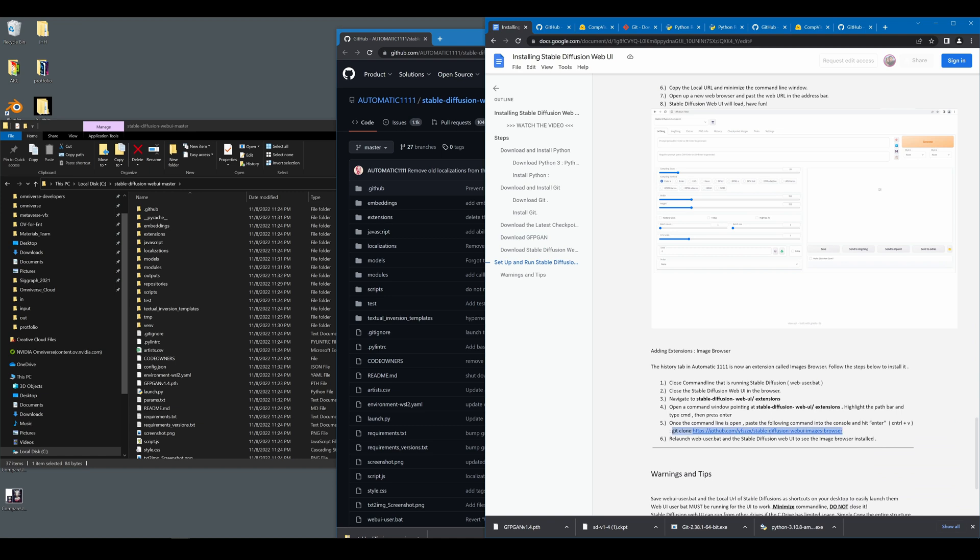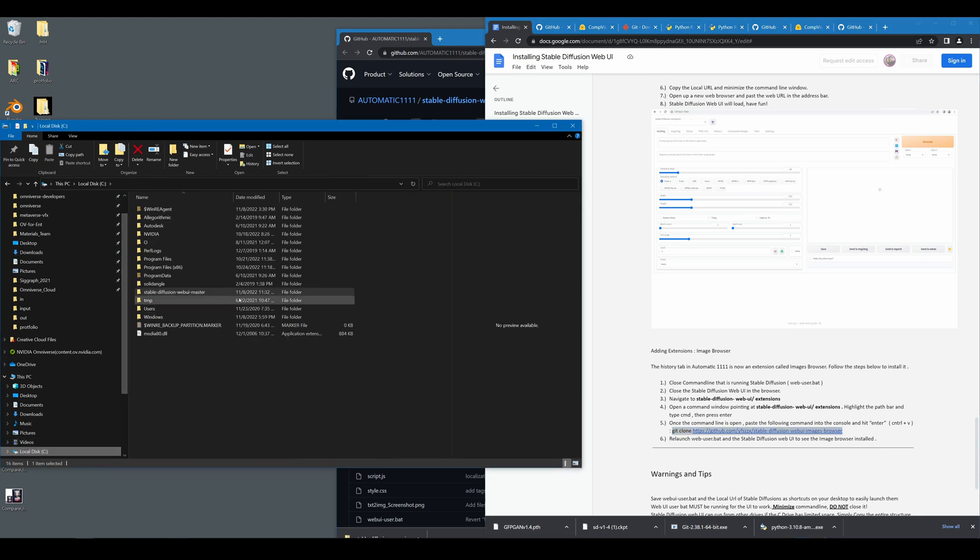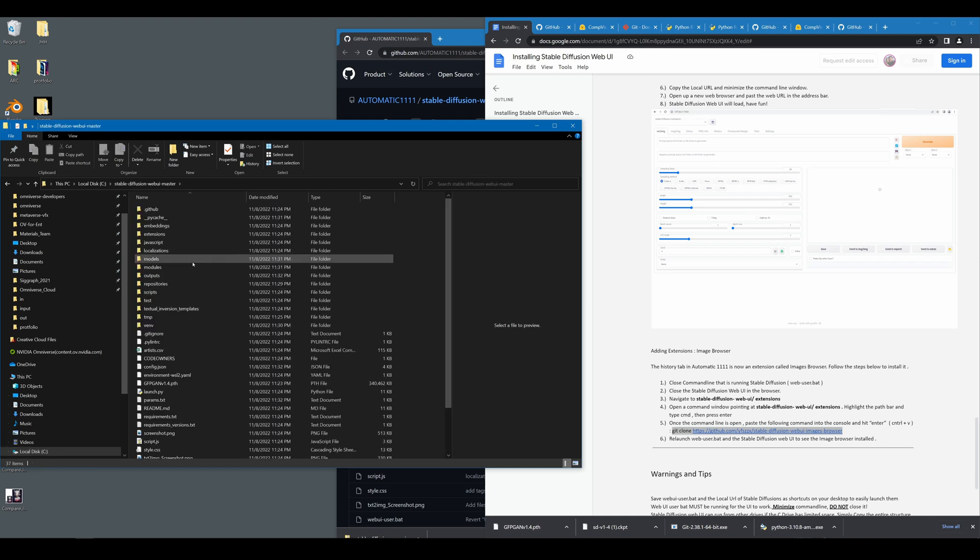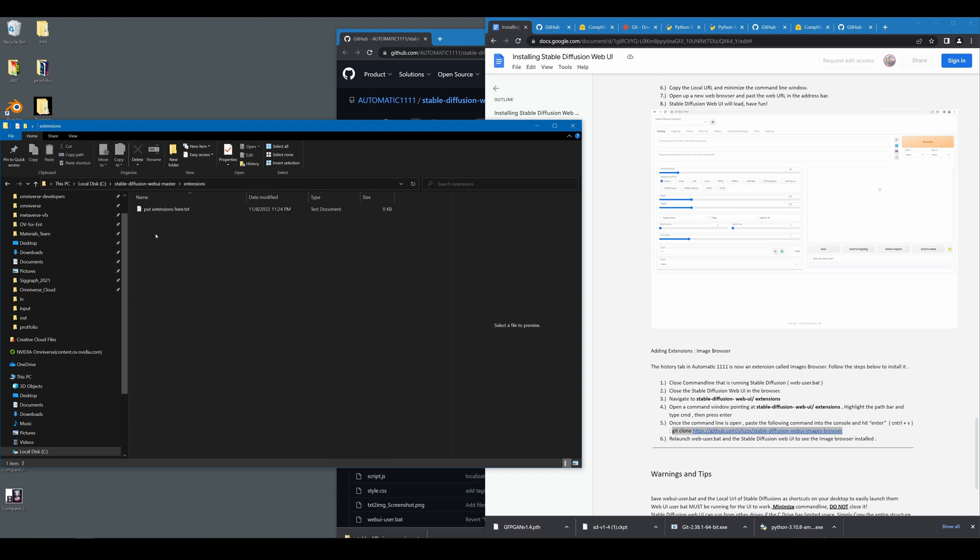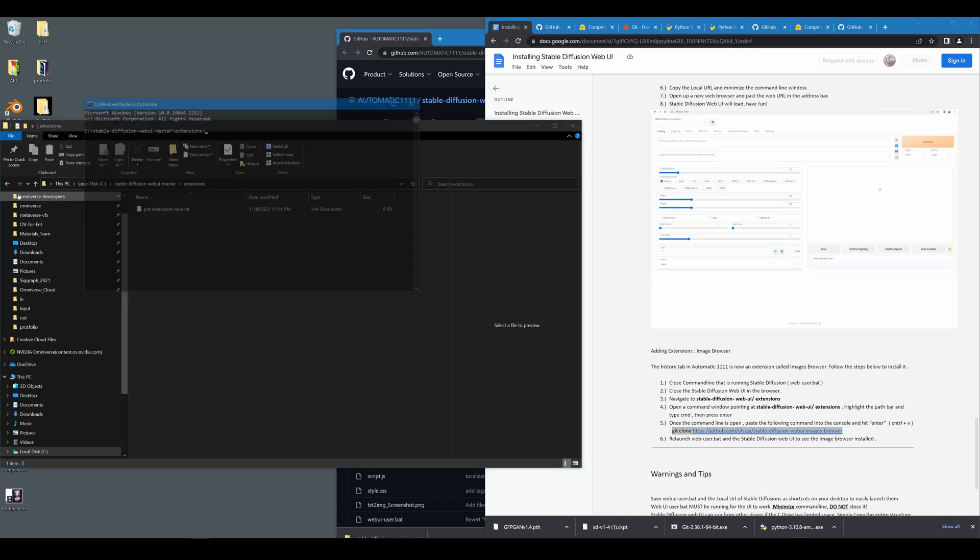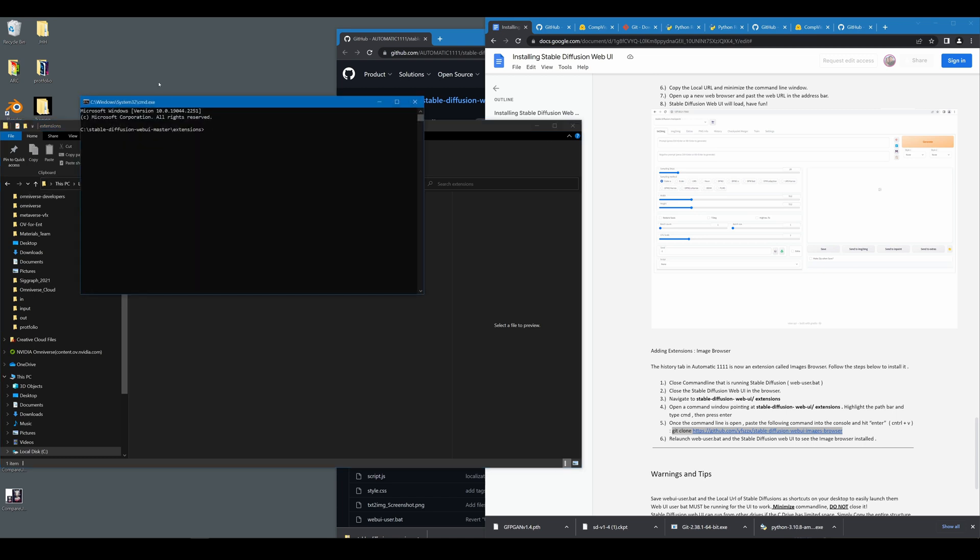Go ahead and copy that. And in order to get this to install correctly, you need to do so in the extensions folder. So you're going to find your stable diffusion web UI master folder, double click it. Next, find your extensions folder, click it. In here, you're going to highlight this bar. And once everything's highlighted in blue, type in CMD, hit enter. This will launch a command window in this specific location. And once you see C slash stable diffusion web UI master slash extensions, go ahead and paste git clone here.